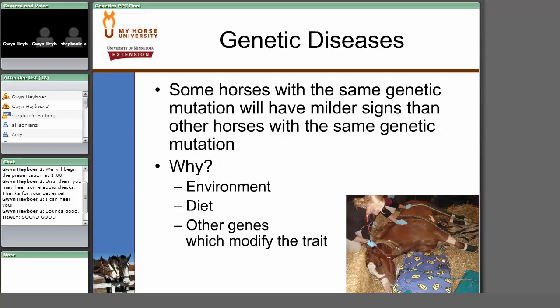Another reason for variable clinical expression is that there are other genes in the body that may affect the expression of the disease. For example, the horse shown here was heterozygous for the HYPP mutation but also happened to have the mutation for tying up, called polysaccharide storage myopathy. Having both of these inherited muscle diseases made the clinical expression much more severe. So the phenotype — the disease that occurs — can vary even when individuals have exactly the same genetic makeup.